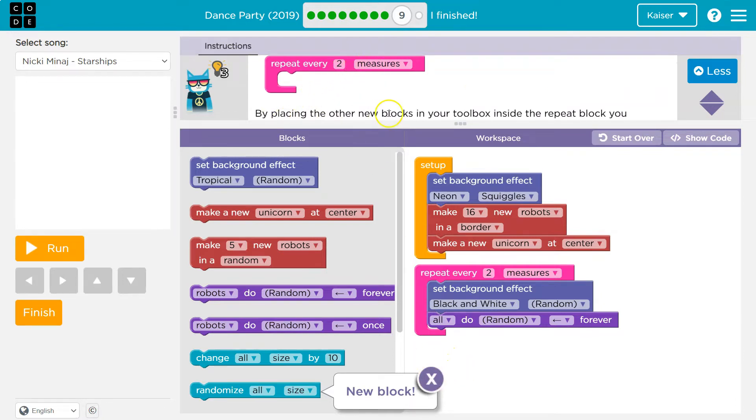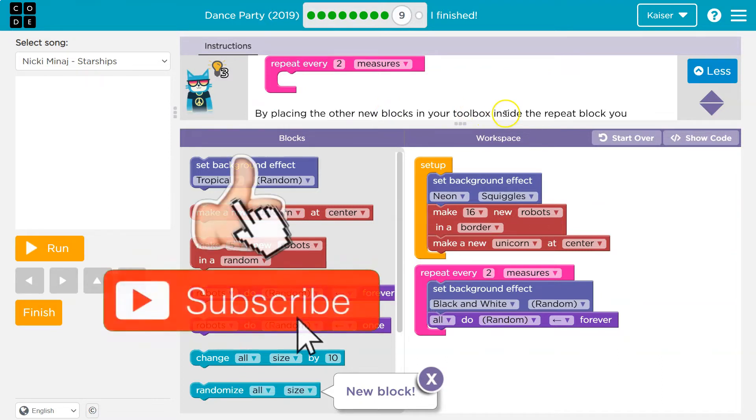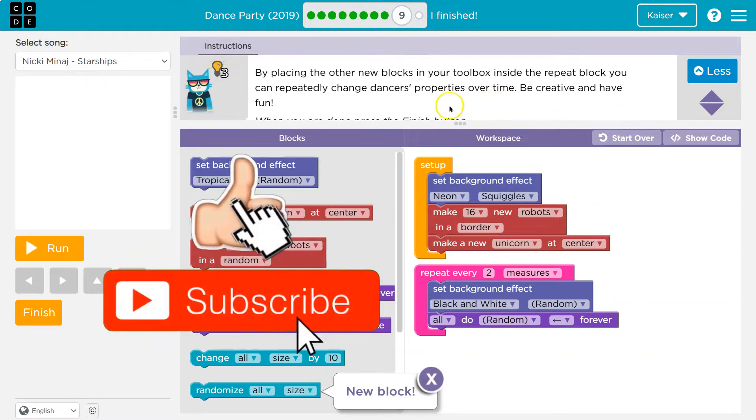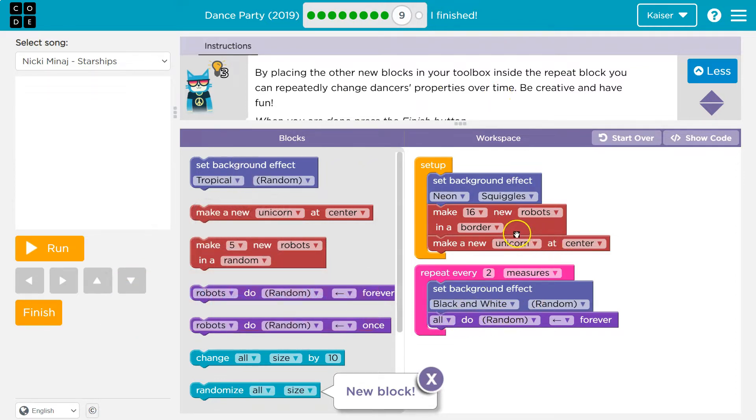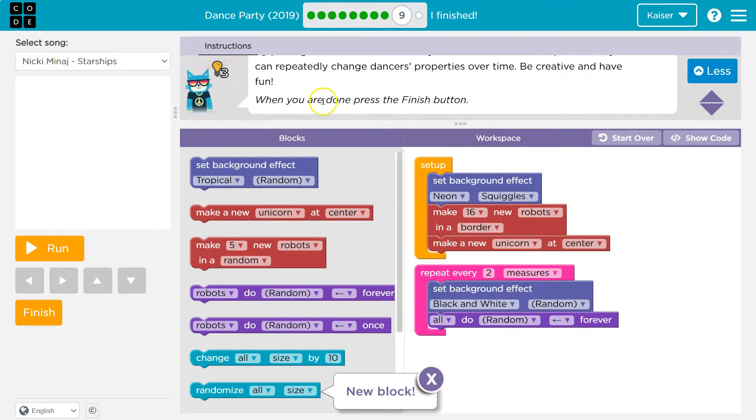By placing the other new blocks in your toolbox inside the repeat block, you can repeatedly change the dancer's properties, right? And like we said, a property is something like the size or the width or the tint. Be creative and have fun. When you are done, press the finish button.